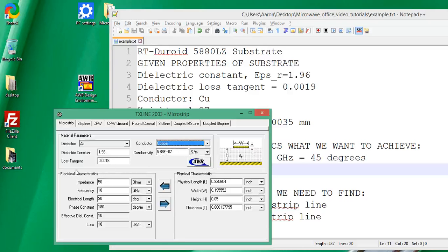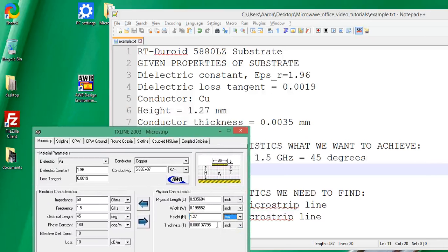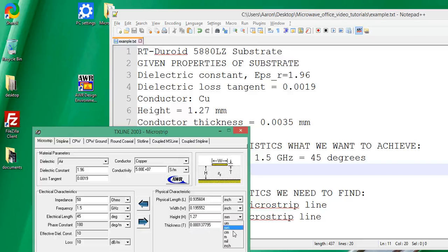Notice that the left side shows electrical characteristics and the right side shows physical. We know all the electrical characteristics, so let's plug them in: impedance is 50 ohms, frequency is 1.5 gigahertz, and electrical length is 45 degrees. We also know a few physical characteristics — we don't know the length or width, but we do know the substrate height is 1.27 millimeters. I'll click the units to millimeter and confirm it's 1.27. The conductor thickness is 0.0035 millimeters.